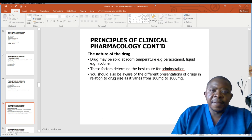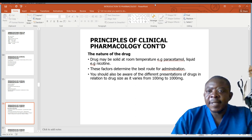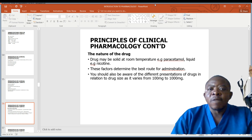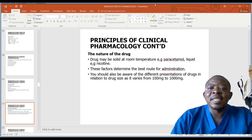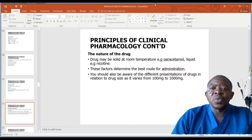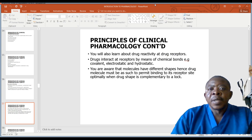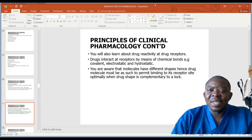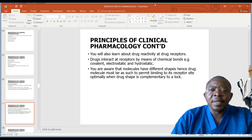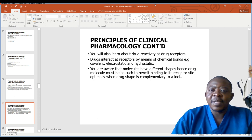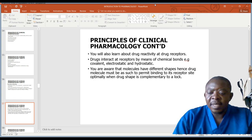The nature of the drug: a drug may be solid at room temperature, e.g. paracetamol, or liquid, e.g. nicotine. These factors determine the best route of administration. You should also be aware of the different representations of drugs in relation to drug size, as it varies from 100 milligrams to 1000 milligrams. You will also learn about drug reactivity at drug receptors. Drugs interact at receptors by means of chemical bonds, e.g. covalence, electrostatic, and hydrostatic. Drug molecules must be shaped to permit binding to receptor sites optimally when the drug shape is complementary.